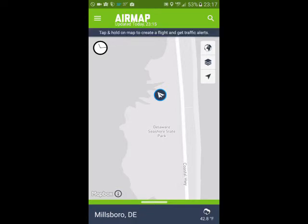Once you're done, you have this little red bar here. You can close your flight, and that just removes it from the map.